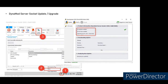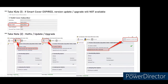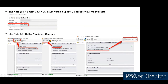This is the way to upgrade the server socket. The sequence is always: update hotfix first, then after hotfix is complete, upgrade to the latest version. Before doing any update or upgrade, make sure your license or maintenance coverage has not expired. If it's expired, you need to renew first, otherwise you cannot do the version upgrade.